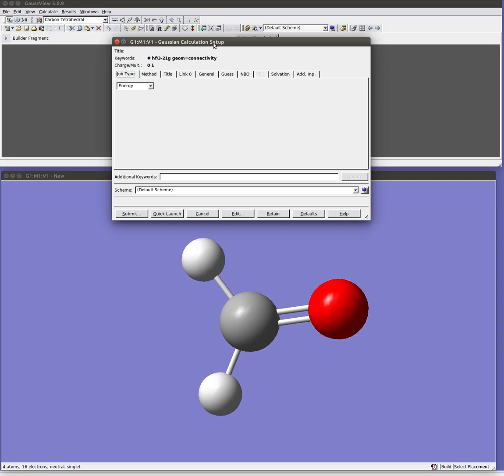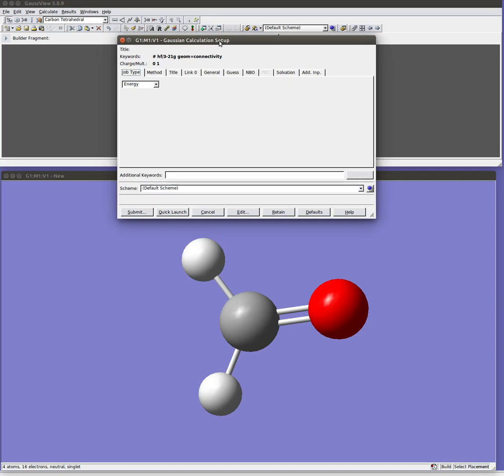So I encourage you to start learning how to do that as you go. But for your beginning jobs and first jobs that you run in this course, you should go ahead and just use this Gaussian setup to get familiar with the program. So the first thing you want to do is set up the job type.